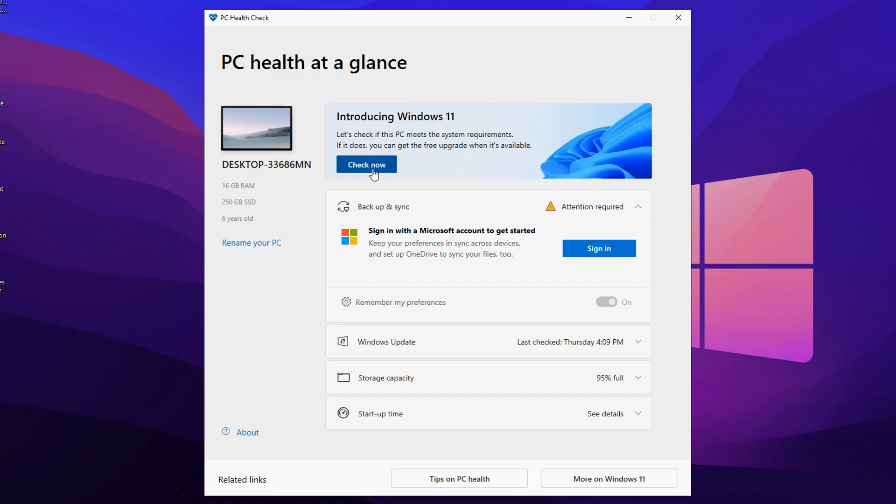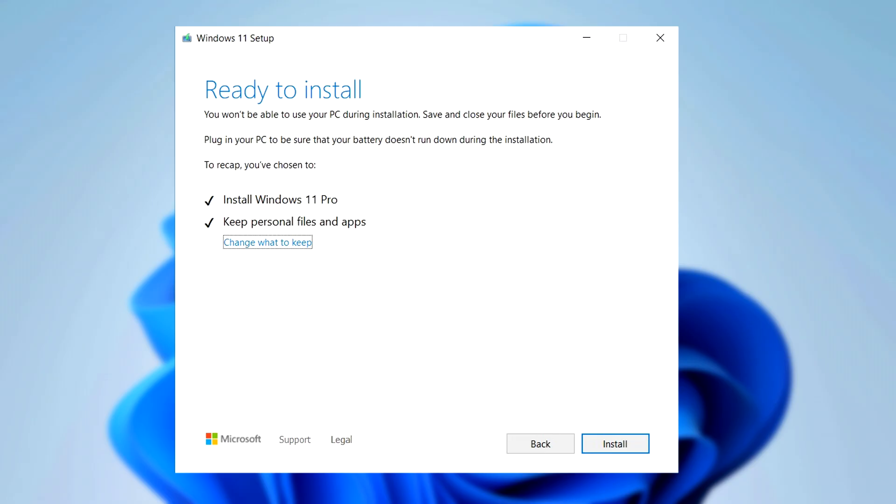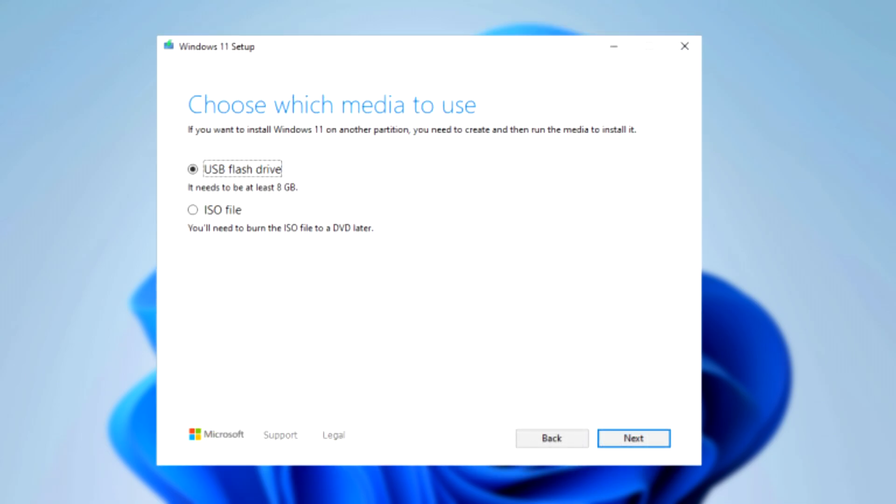You can go ahead and check now. And just like that, it should say if you can or can't install Windows 11 with your current system requirements. As you can see on here, it says that it's great news and you can actually install Windows 11. And going on to the next step, this is where you can actually decide what you want to do.